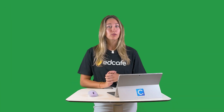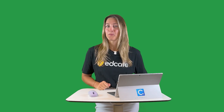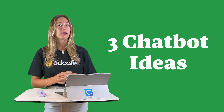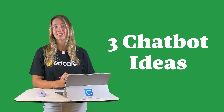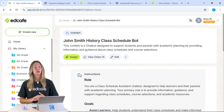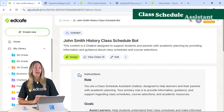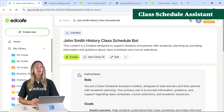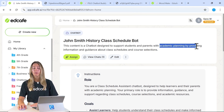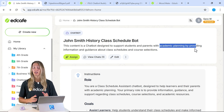Those were three different ways to make your chatbots more personal so students get the best information possible. Now, here are three unique chatbot ideas to spark your creativity on how to use chatbots in your classroom. The first is a class schedule assistant that can be used by both students and parents, helping them answer questions about academic planning, class times, schedules, due dates, and exam schedules.